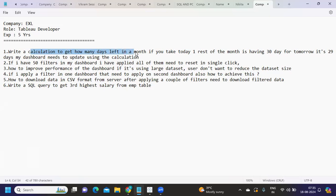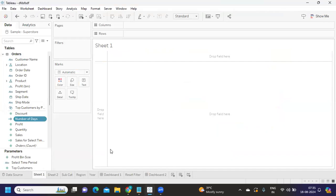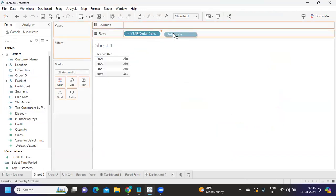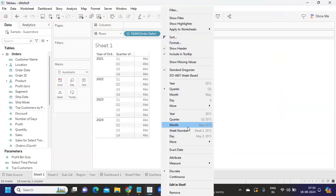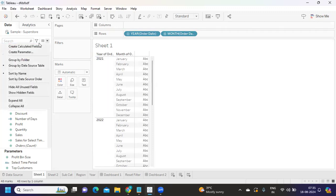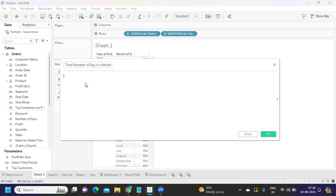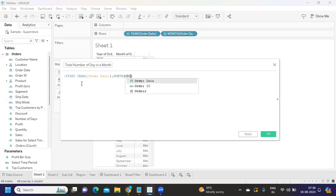The first question is: write a calculation to get how many days are left in a month. For example, if the month has 30 days, it should return 29 days remaining. I'll show you two approaches. The first one is finding out the total number of days in a month, which is also an effective calculation you can use in your project. I'm putting the view at the year and month level using a fixed period function.